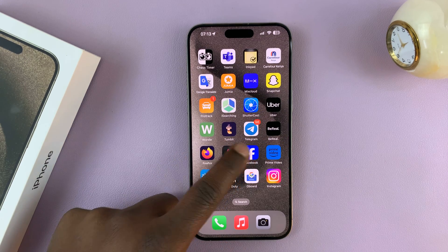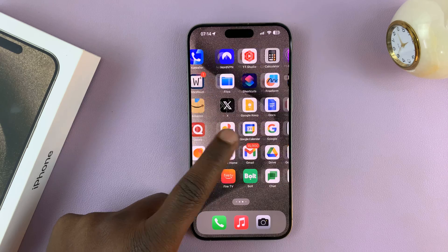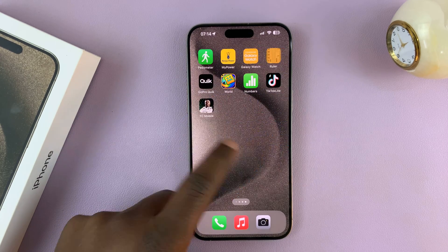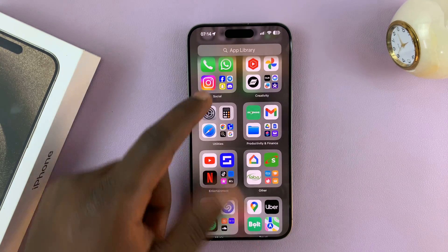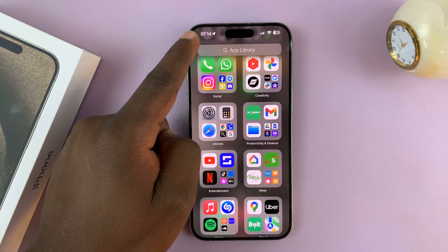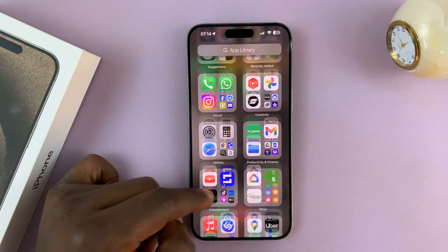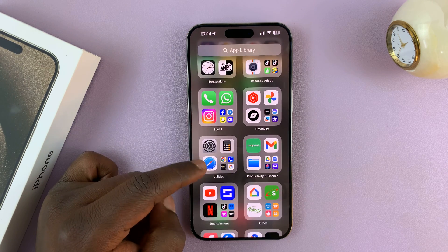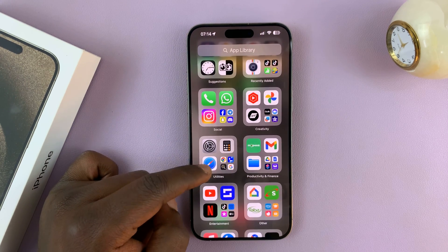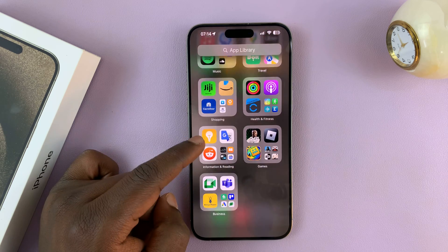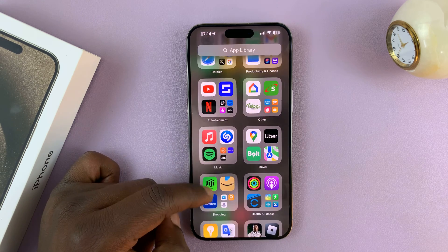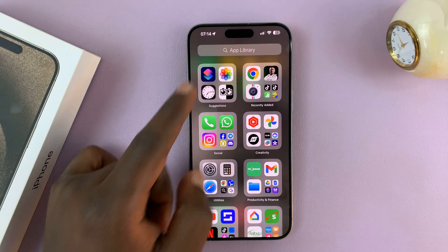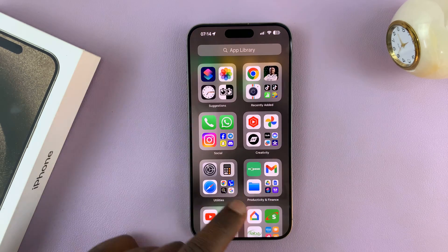So what you want to do is swipe on the home screens all the way to the end until you get to App Library. Now here, look for the Messages icon. It should be somewhere. Now, if you can't find it, then you might have to search for it.